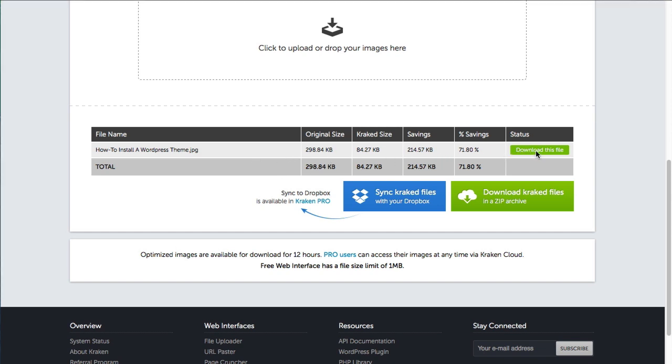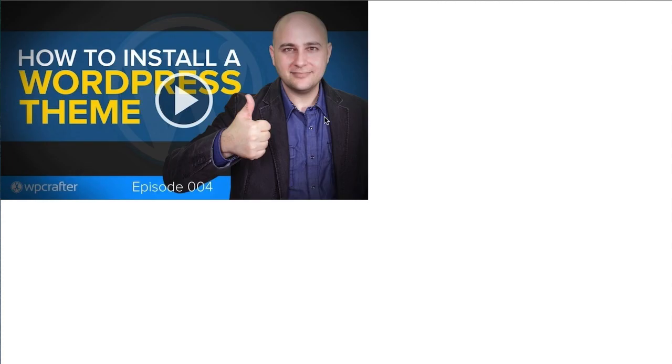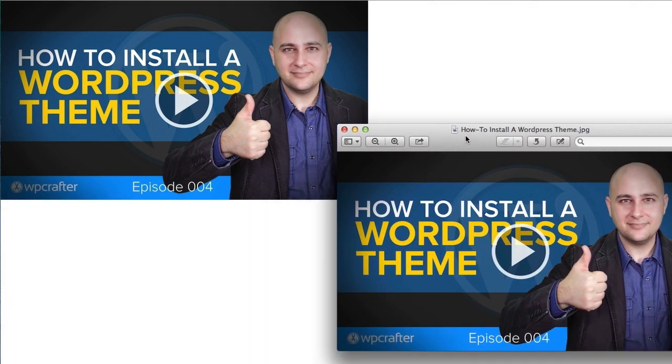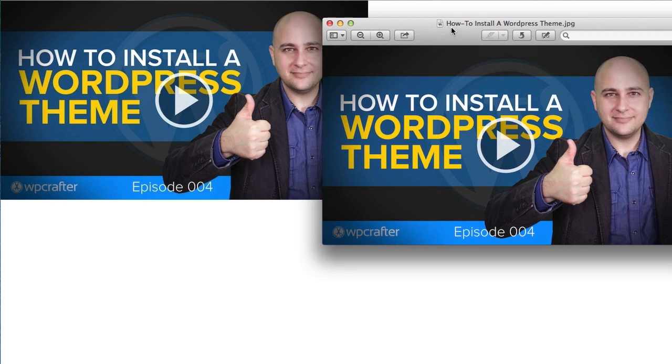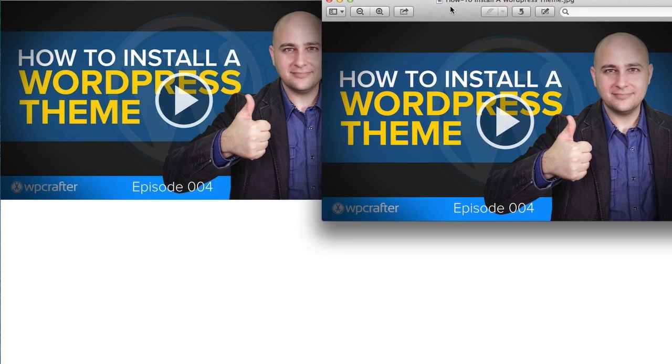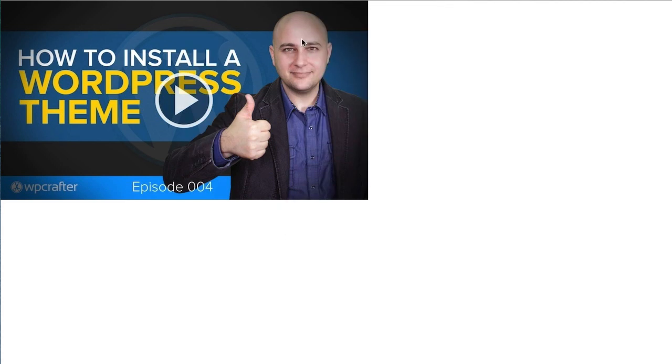So when you click on download this file it's going to open up a new tab and then you can just kind of drag and drop it. So this is how it compressed it and I'm going to open and drag over the original and you really can't notice any difference. You get a significant amount of savings in the reduced file size but you don't notice the difference at all.